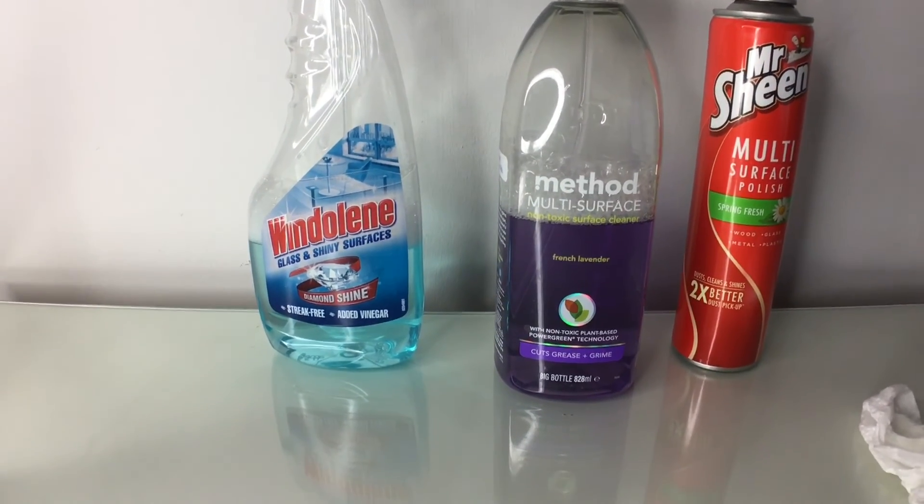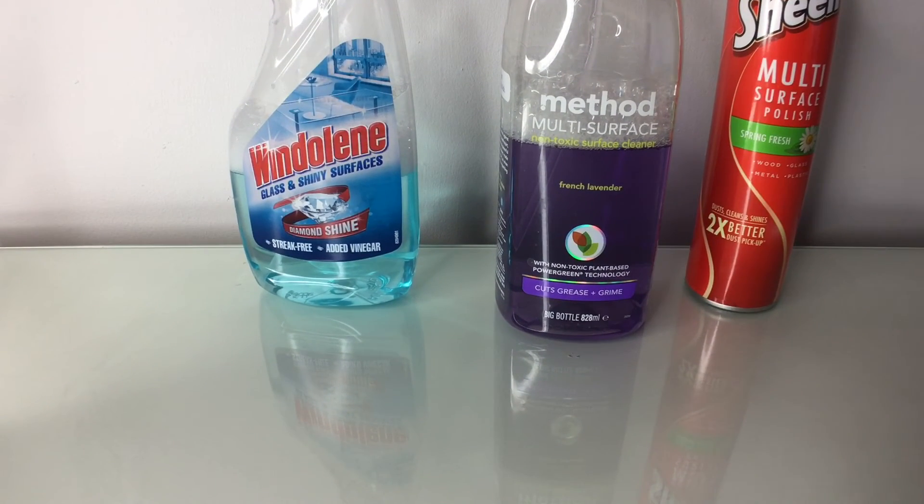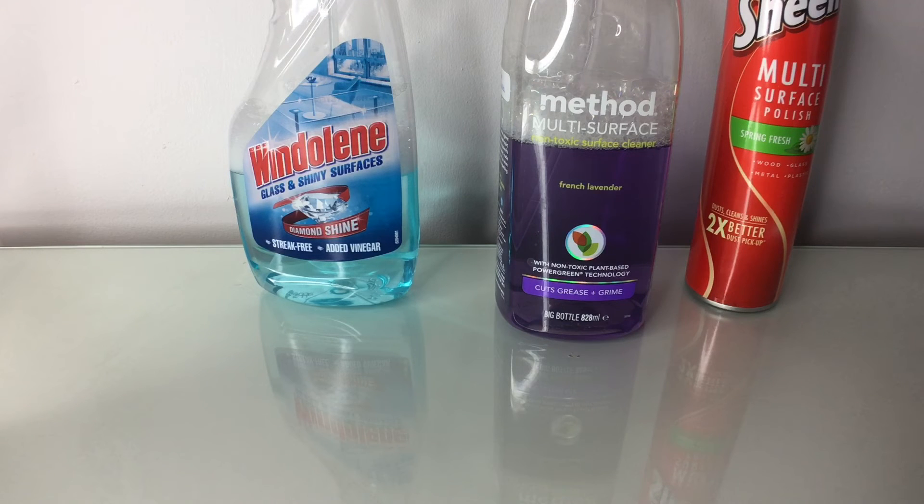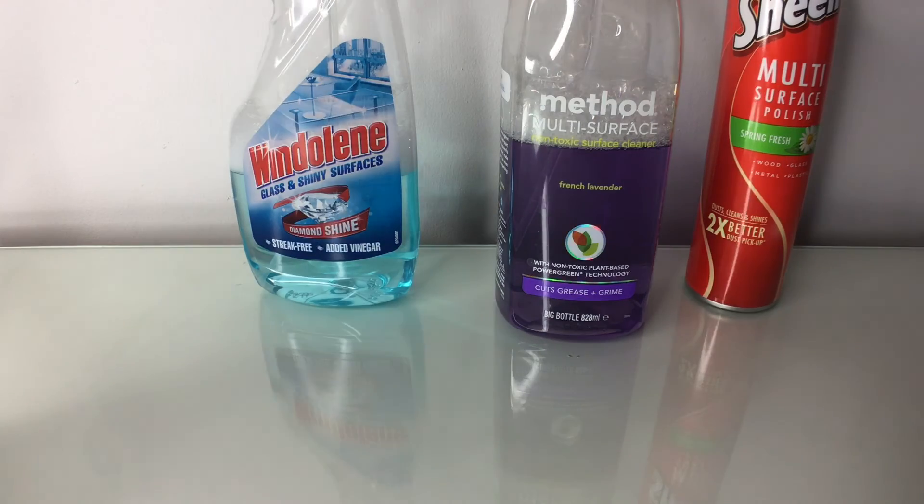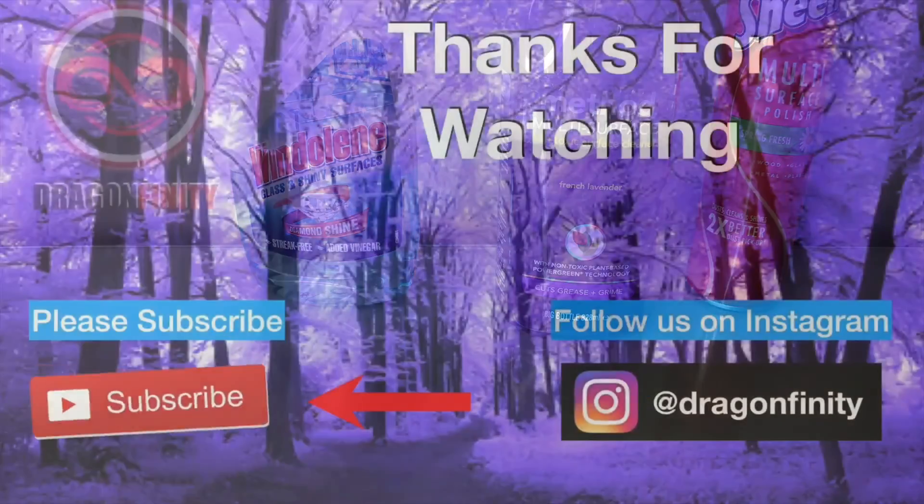So yeah, if you want to buy Windolene, it's actually really cheap. It's only like six dollars, I mean pounds. And if you're from America, it's probably Windolene, so try and search that out. I'm not really sure yet. So yeah, I'll see you in the next video. Bye, y'all.